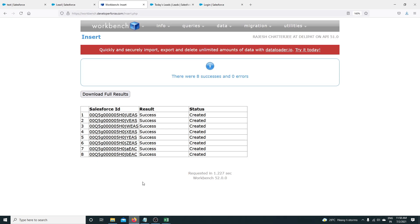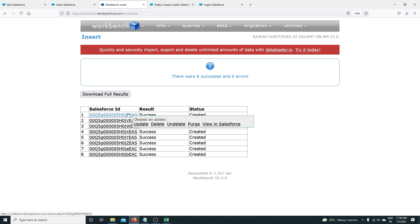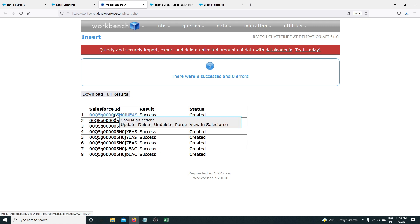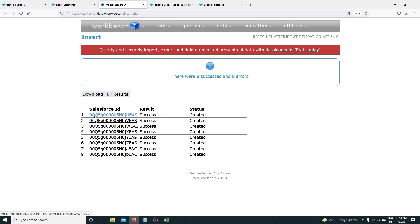Salesforce provides a unique ID whenever a record gets created. This is a unique ID for every single record you have. If you have billions of records in the Lead object, it doesn't matter — you have an ID which is unique no matter how many records you have.